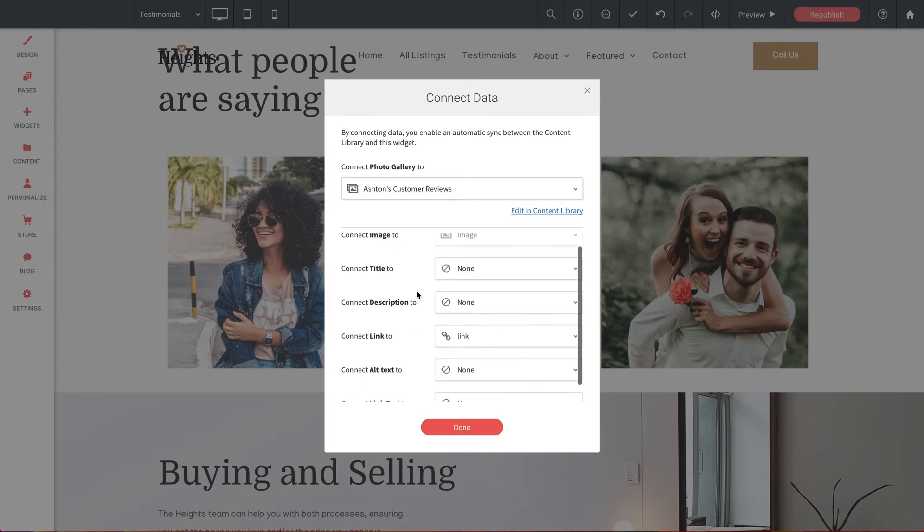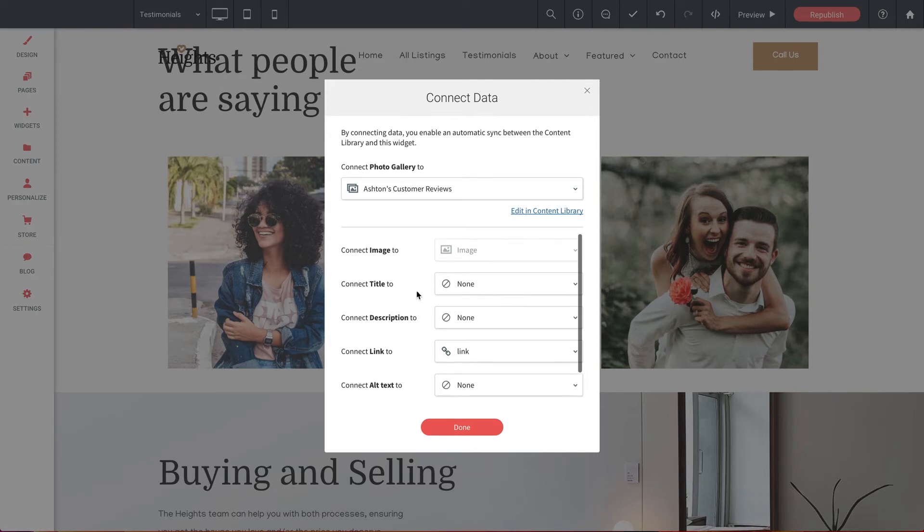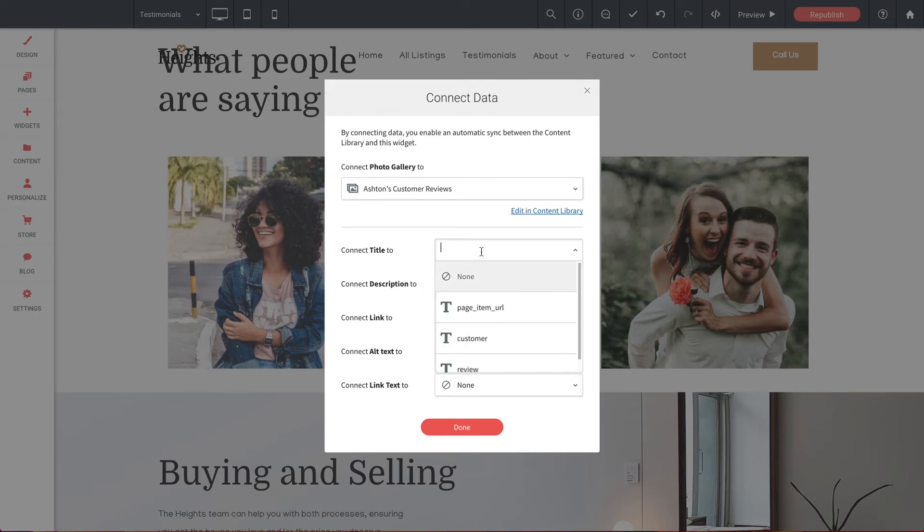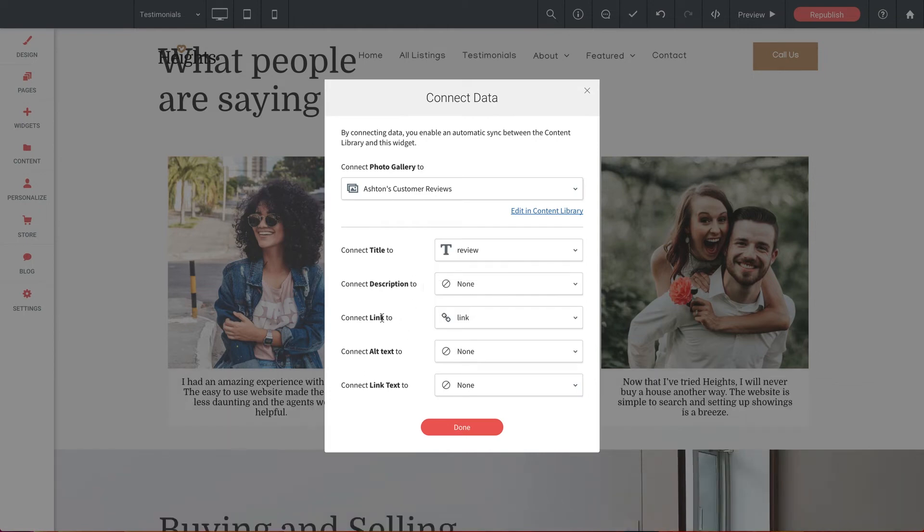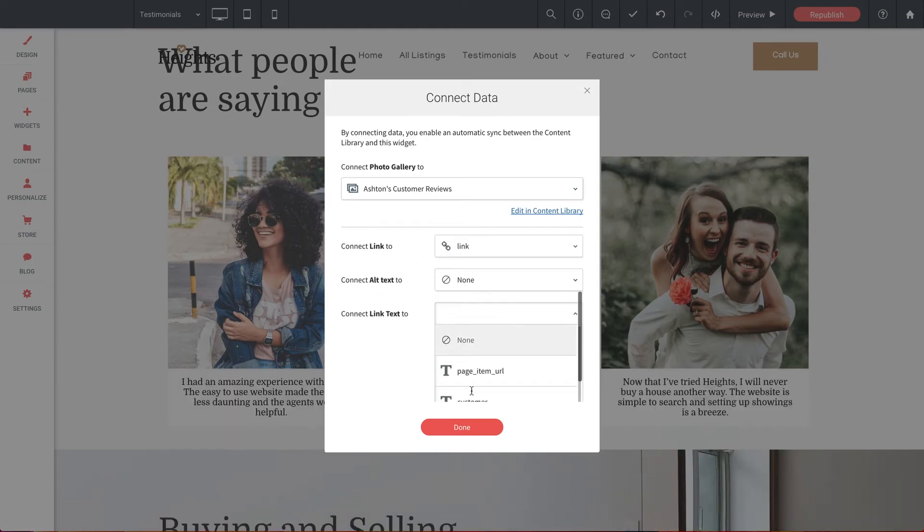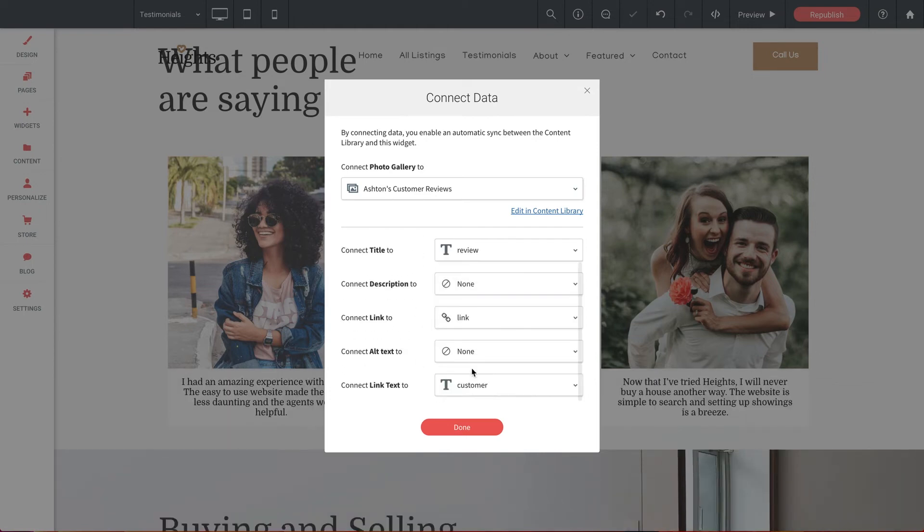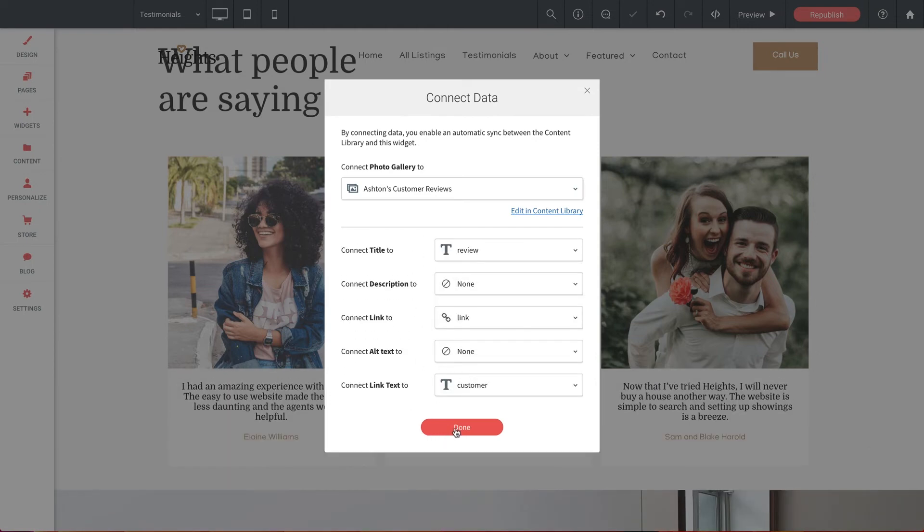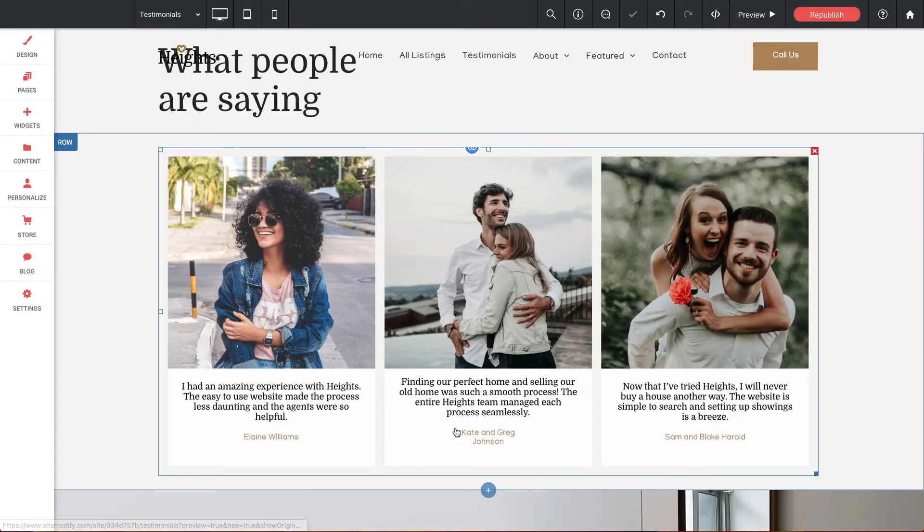And now we just need to match the various elements of the widget to the fields, just like before. Now image is already set because there's only one image field in the sheet. For title, let's put review. We'll leave description alone and let's put the customer name under the link text. And that's it. We can click done.